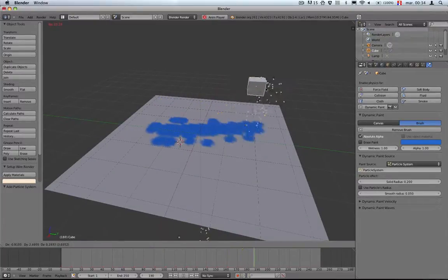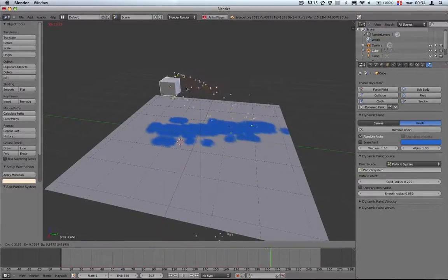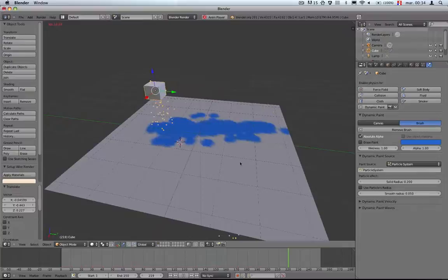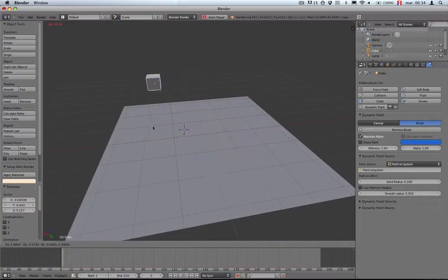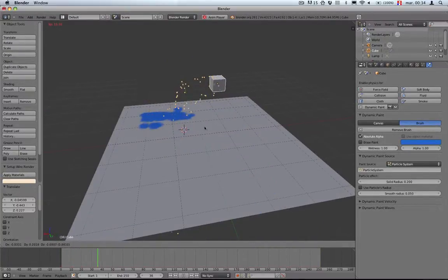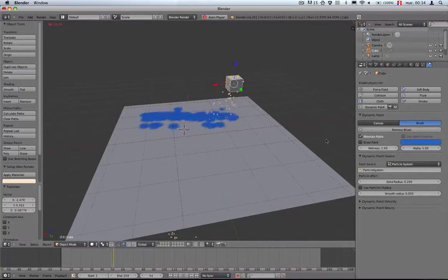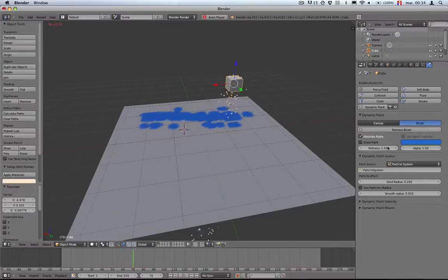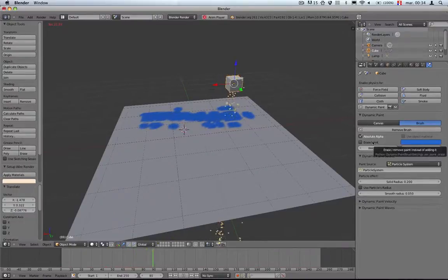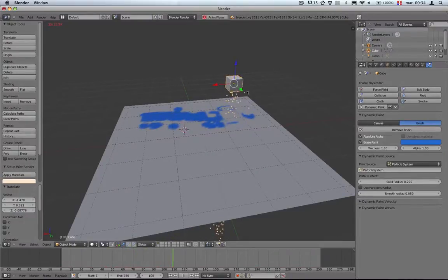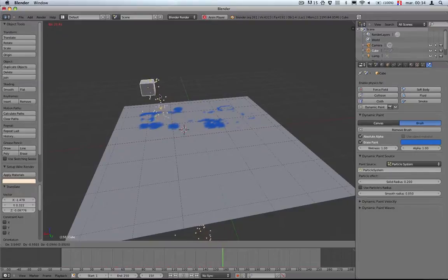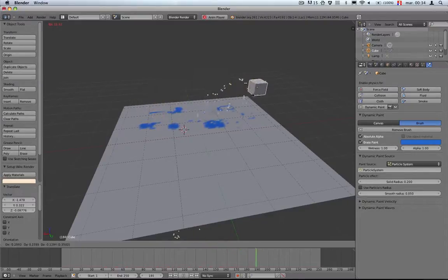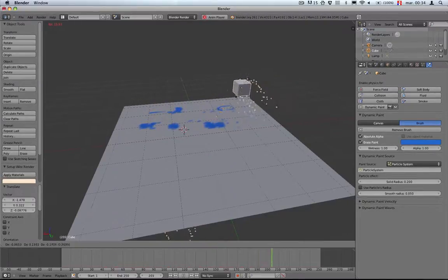It can really start to get fun, especially when you move around the cube. It's all real time, just running around, and each particle paints the ground like raindrops or something.